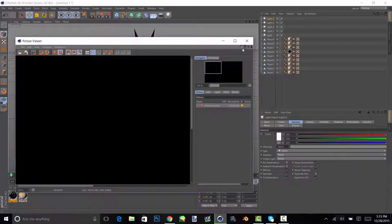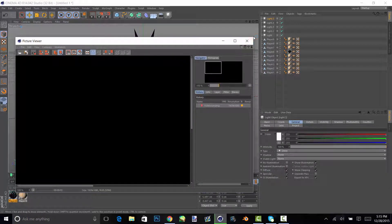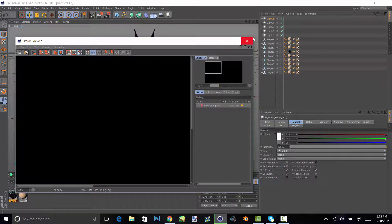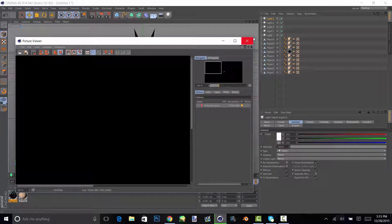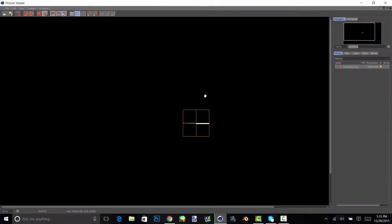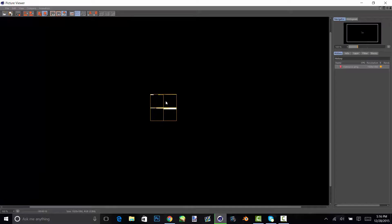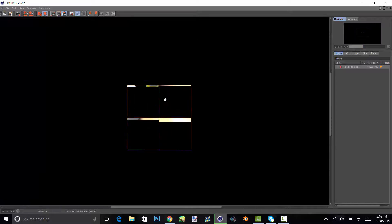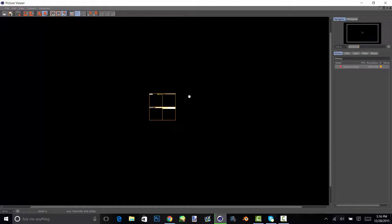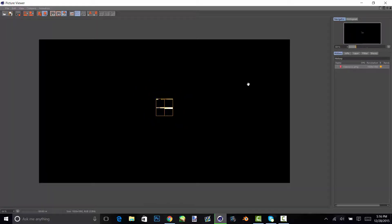And it will just start rendering for you, and based on how high you did your graphics, it will take like different amounts of time. So I'll just speed this up for you guys now.